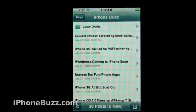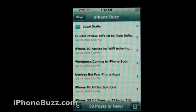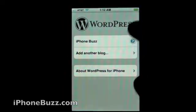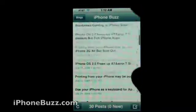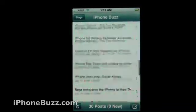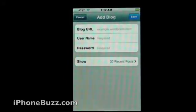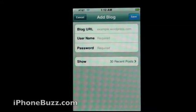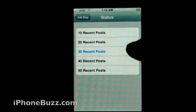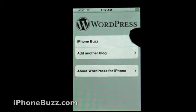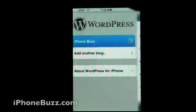Very basic screen — you can set however many recent posts you want to see. In this case I have 30. Adding another blog is quite easy: blog URL, username, password. I can change this to 40 if I want. Let's go back and look at what makes up a post.